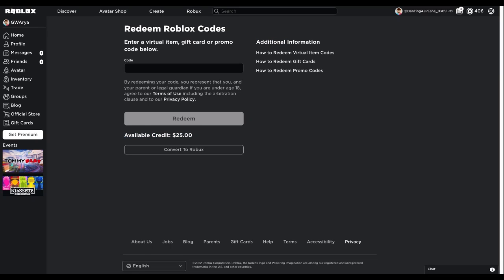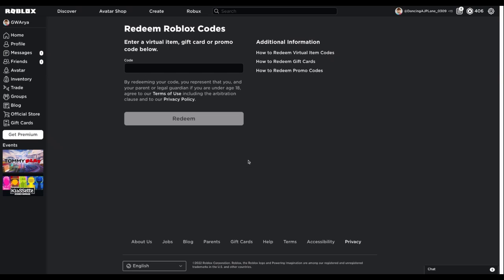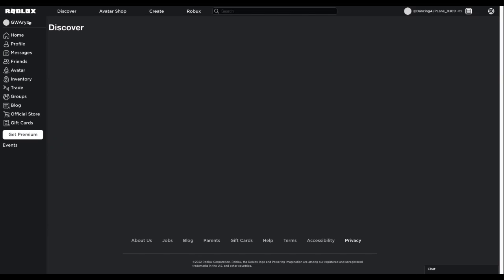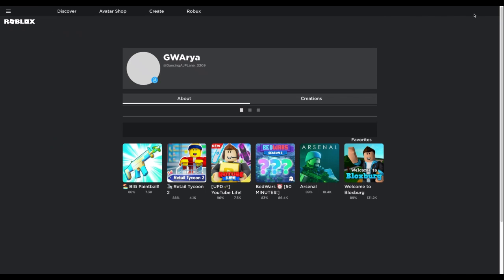You can save it, and then once you want to, you press Convert to Robux, and it will convert to Robux. The thing about gift cards is they give a little extra, at least for me. Now if I go to Robux or any other thing, it will say I have 2,532 Robux.